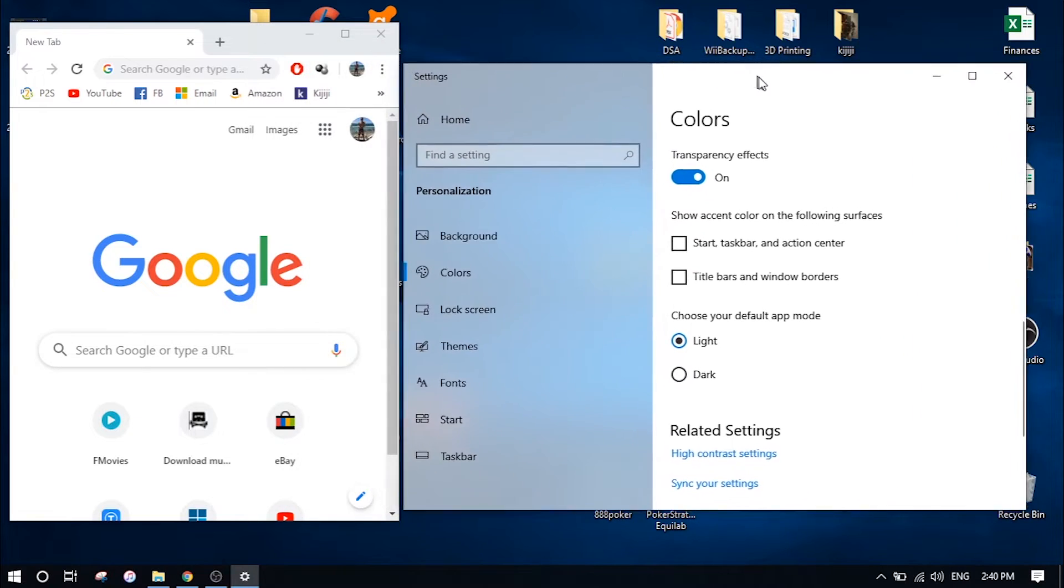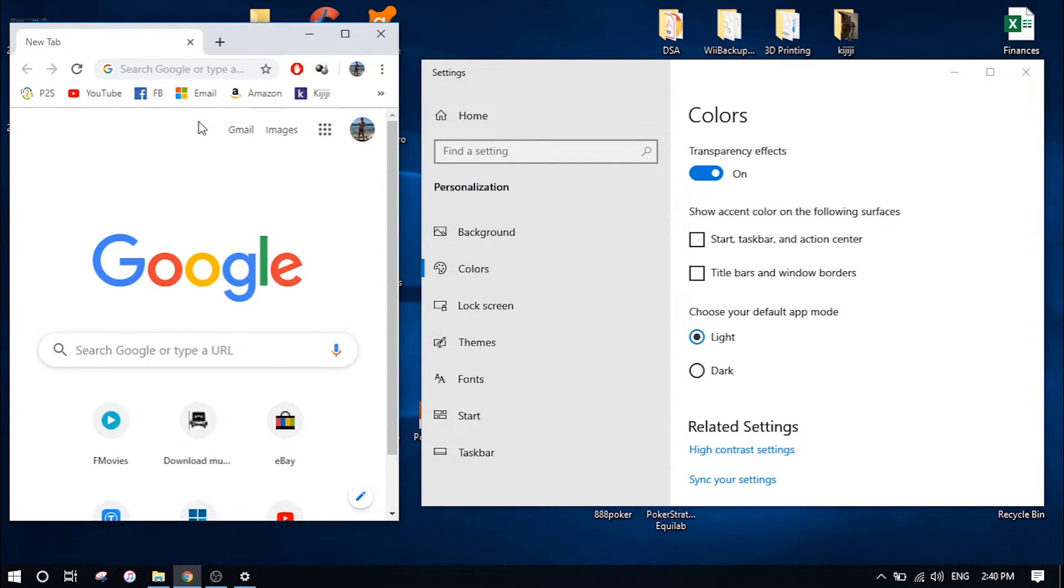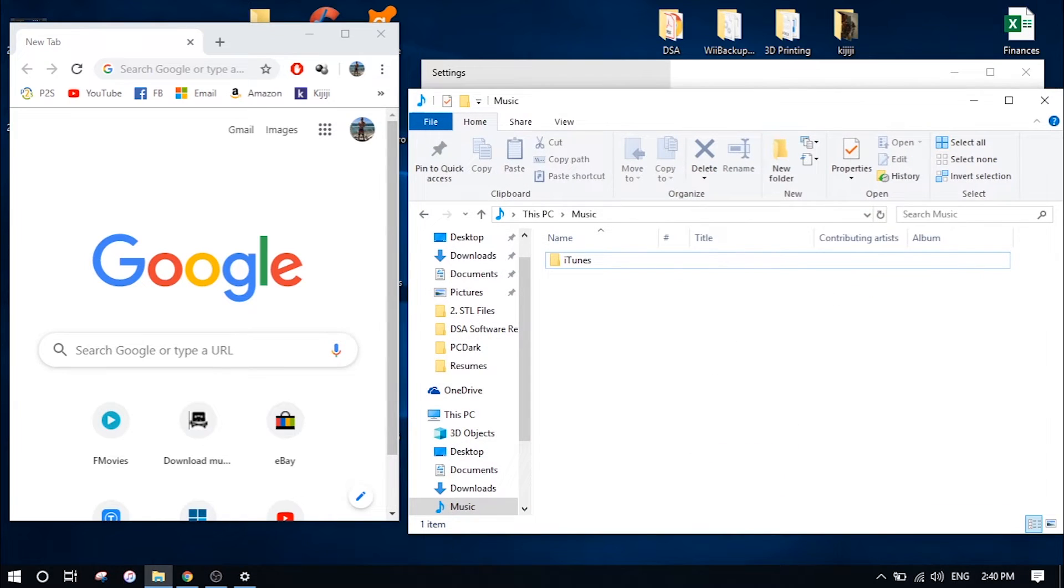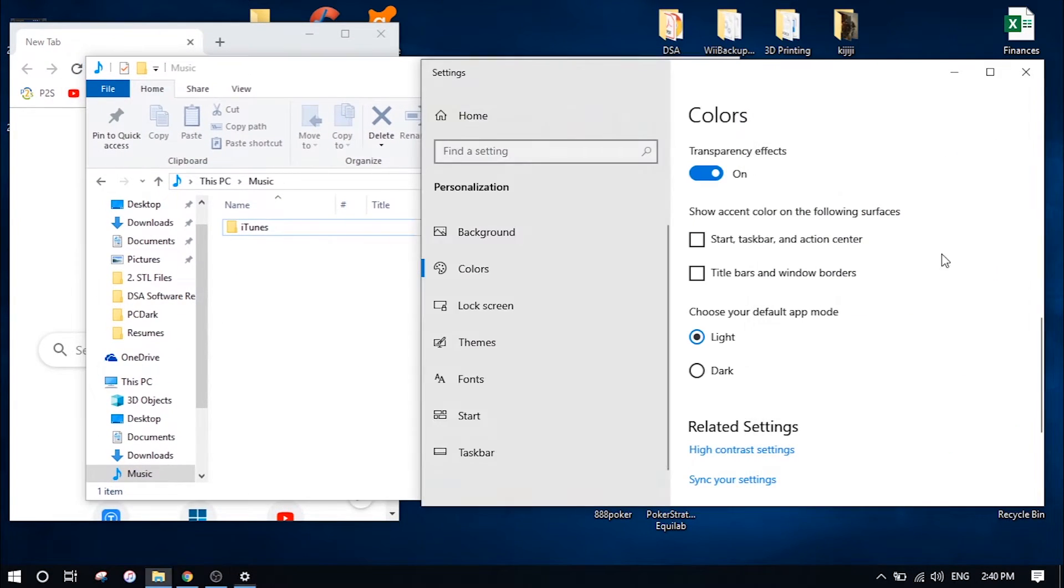This includes your Google Chrome browser, your settings apps, and other built-in apps that come with Windows, and also your file explorer as you can see here. So just by clicking dark mode, all of these change to dark mode.